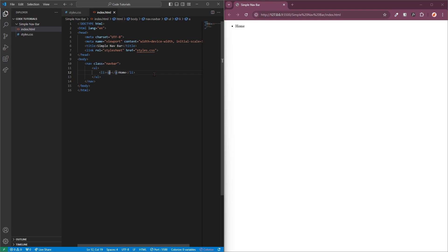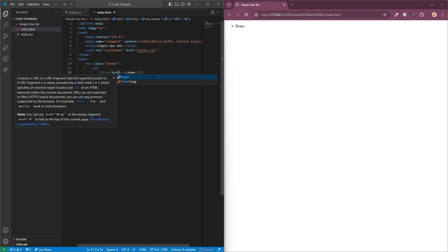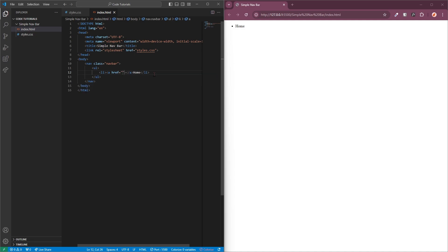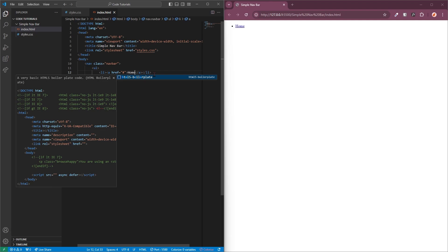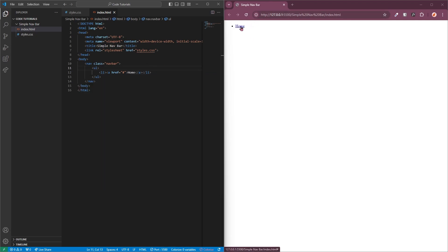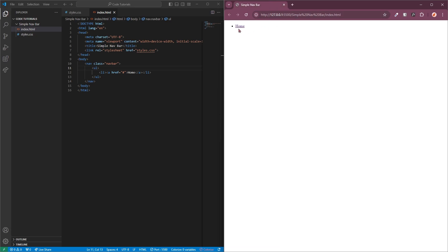I'm creating the anchor tags, and then what you will need to do is add a link to it by adding href equals and then speech marks. This will contain the link that the home item will go to. Currently I'm just going to keep it as a hashtag so we can add this later. Then I'm going to replace 'home' within the anchor tag brackets. Now you can see it's hyperlinked — you're able to click on it and it will take you back to the page we're on, but soon we will be linking out to the other pages.